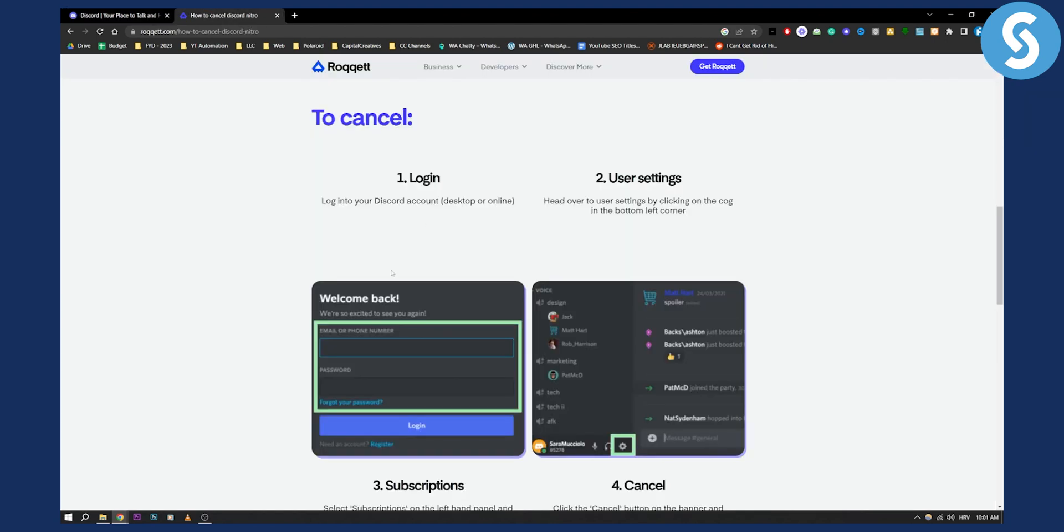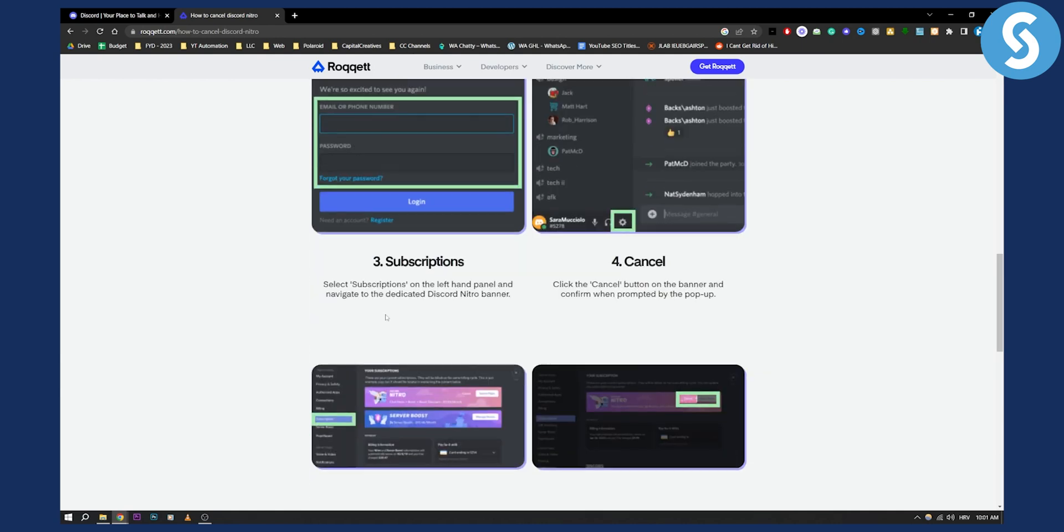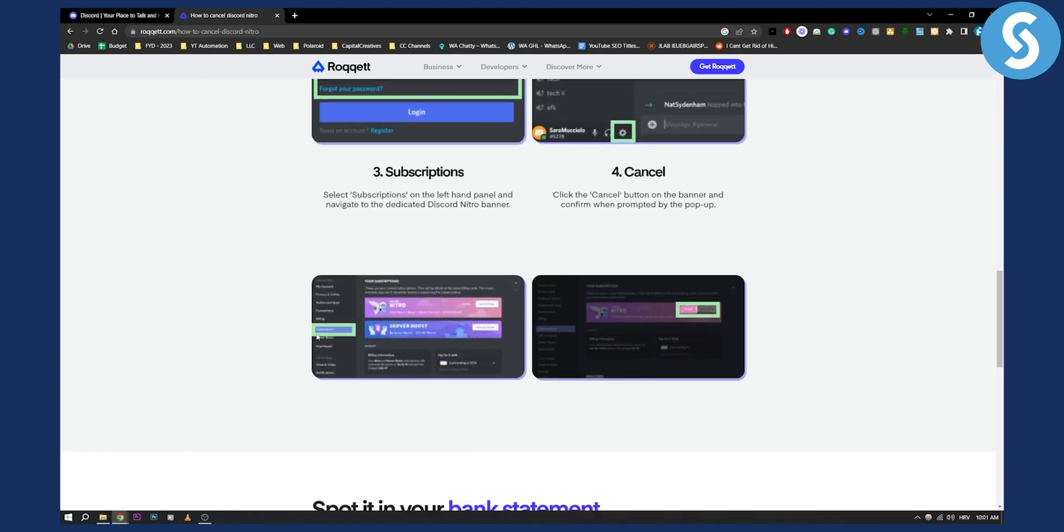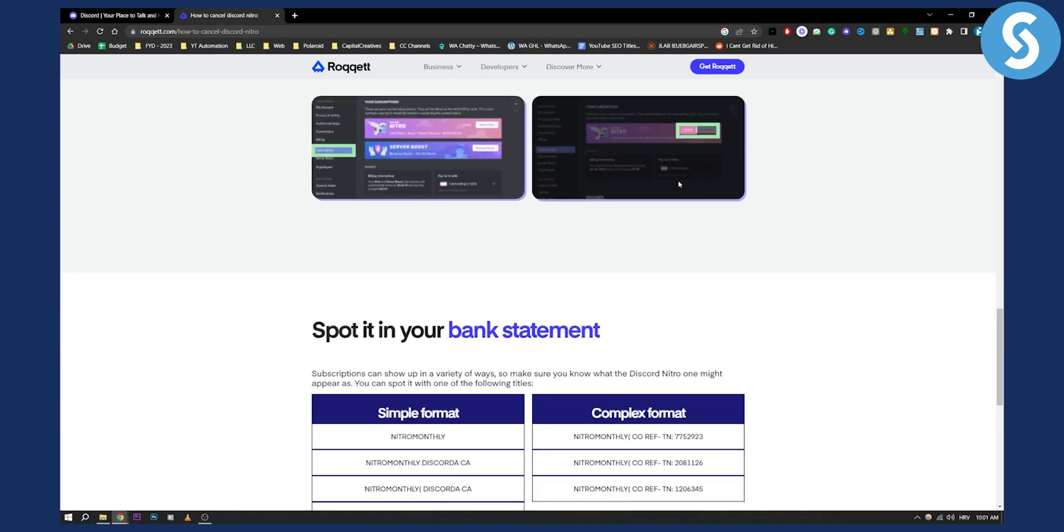What you need to do is log in on your desktop or your mobile phone and then go to your settings. From there you will see the subscriptions tab and then you can cancel your subscription. This is very easy.